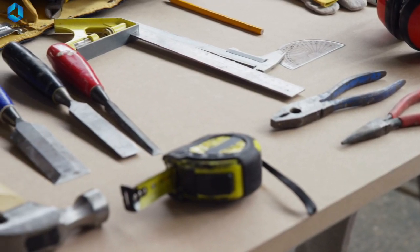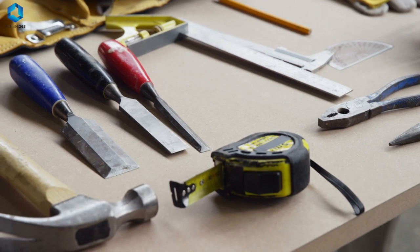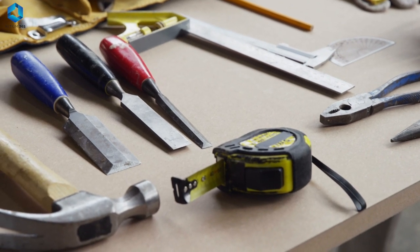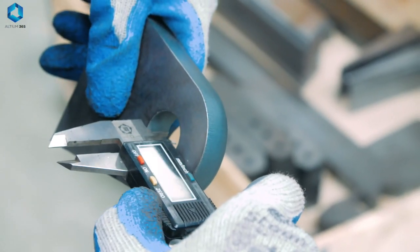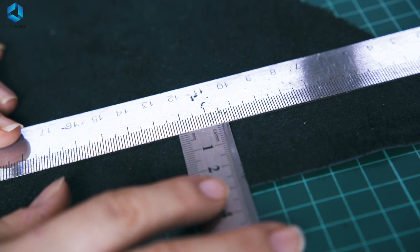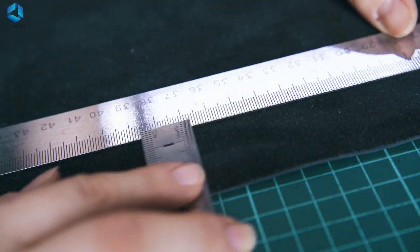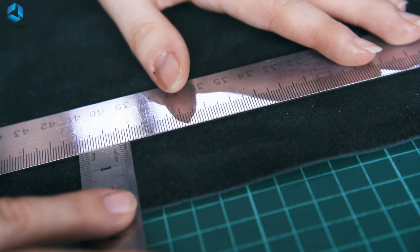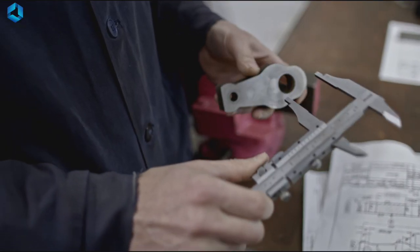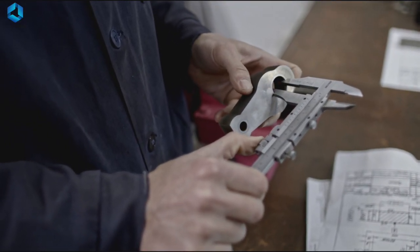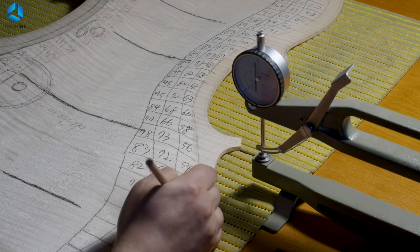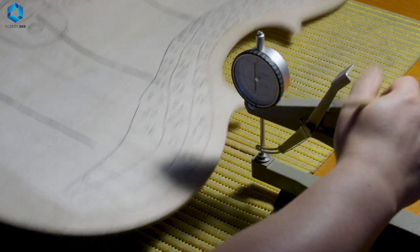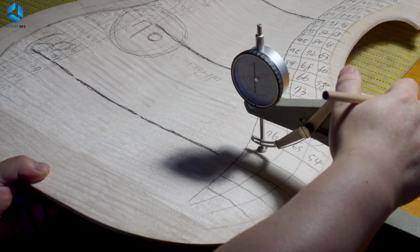Then we have measuring tools. Accuracy matters in robotics. Tools like digital caliper or a ruler help ensure that parts are cut and assembled to the correct dimensions. This precision is vital for creating stable and efficient robots, especially when working on moving mechanisms or small scaling designs.